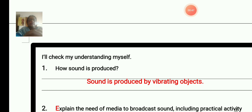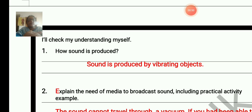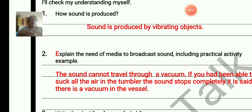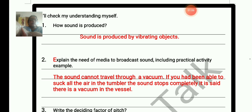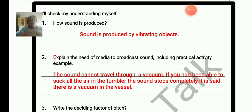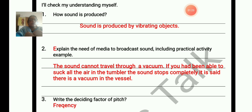Now we are at the self-check section. How is sound produced? Sound is produced by vibrating objects. Explain the need of a medium to broadcast sound including a practical activity example. Use the mobile phone activity: place one mobile phone in a glass tumbler, ask a friend to call from another phone, then suck the air out. The sound cannot travel through a vacuum — if you had been able to suck all the air from the tumbler, the sound would stop completely. It is said there is a vacuum in the vessel.